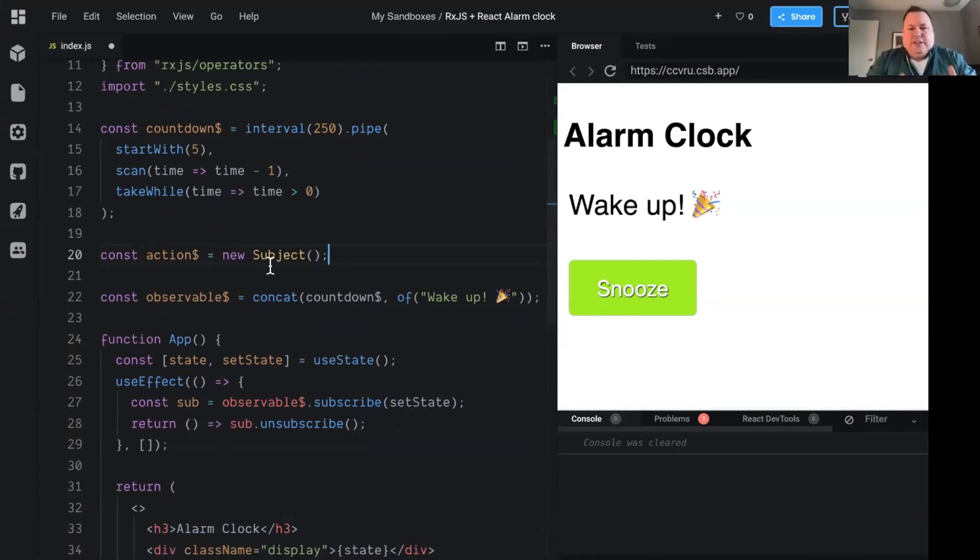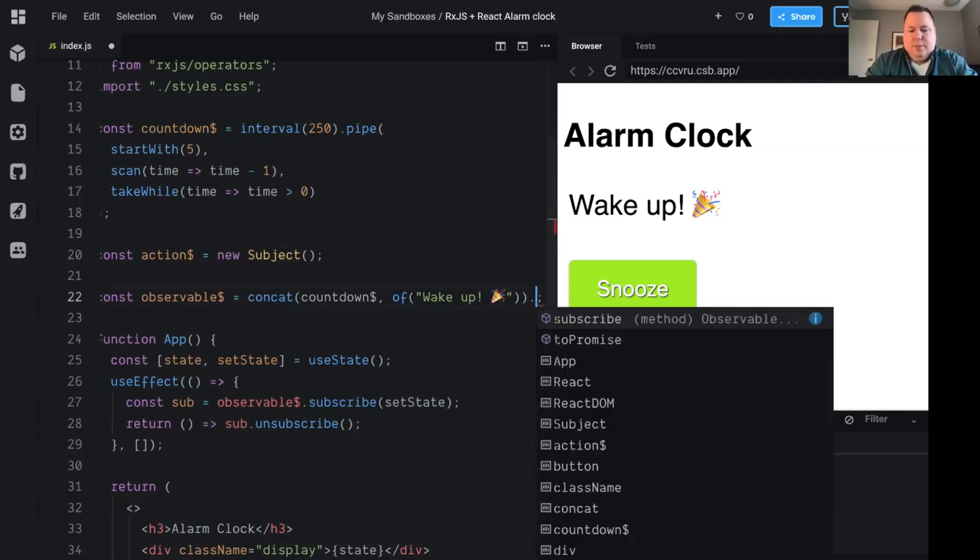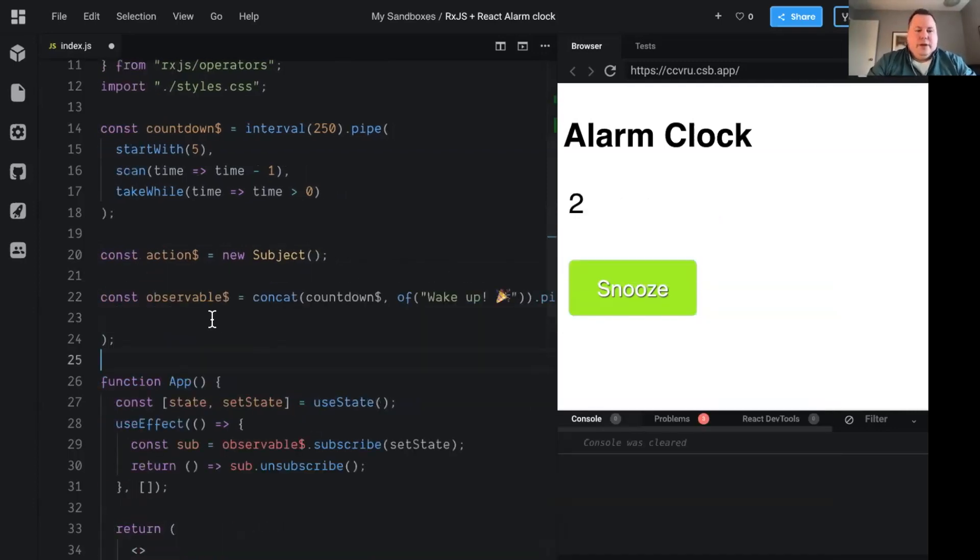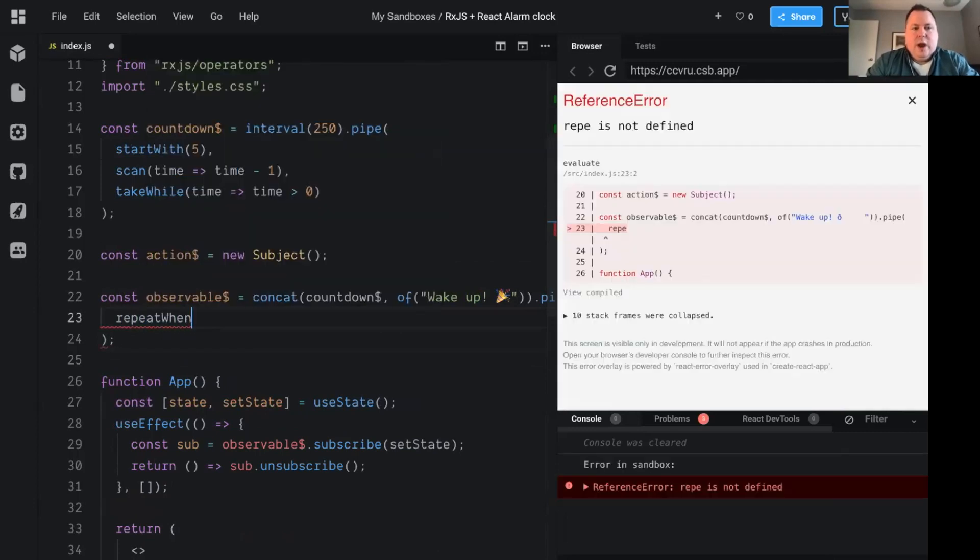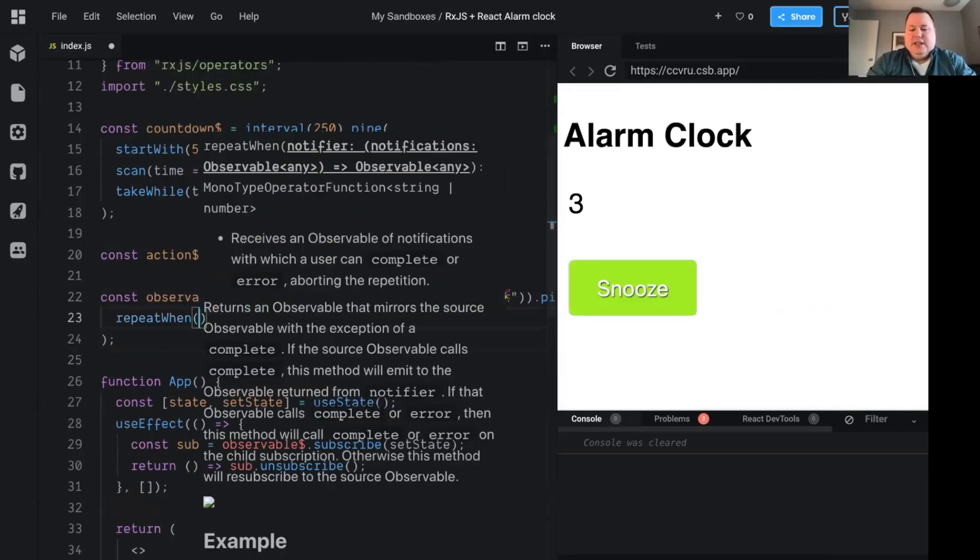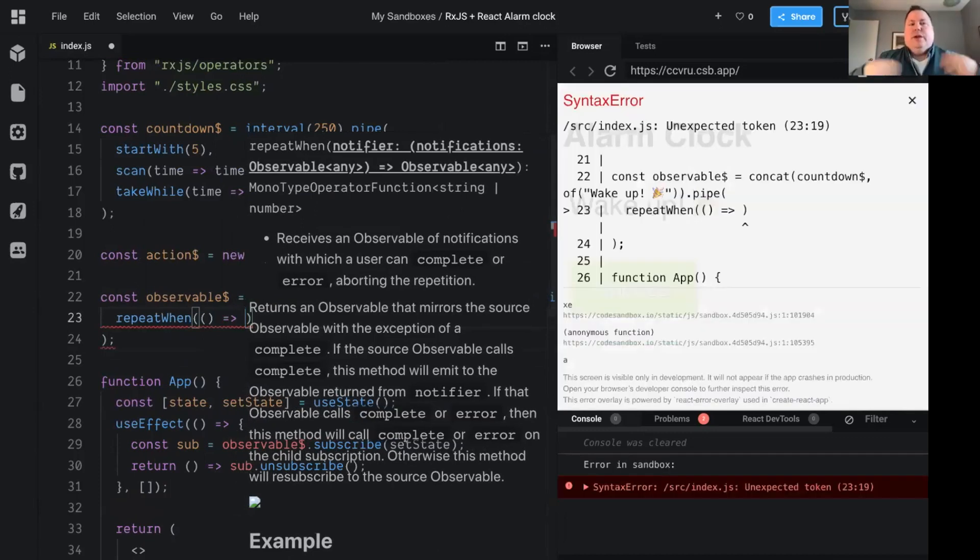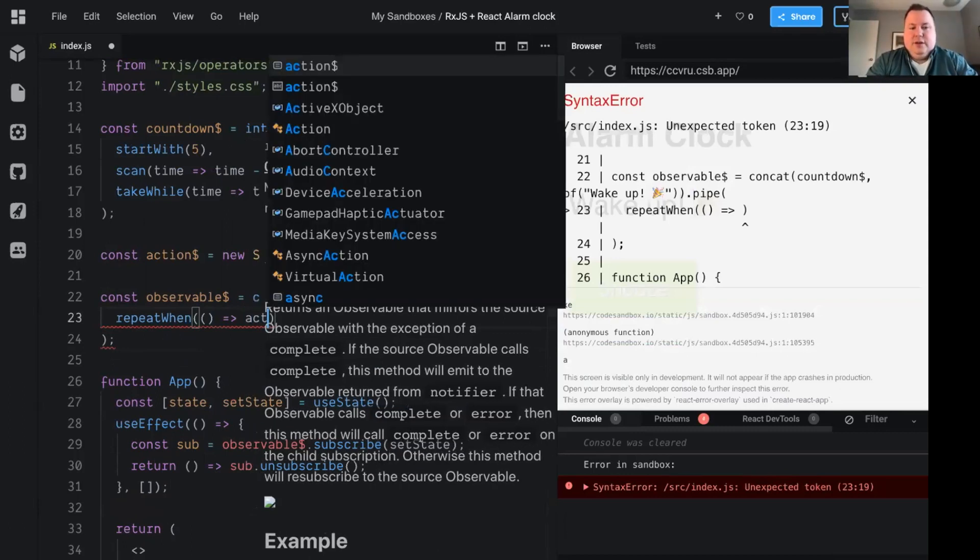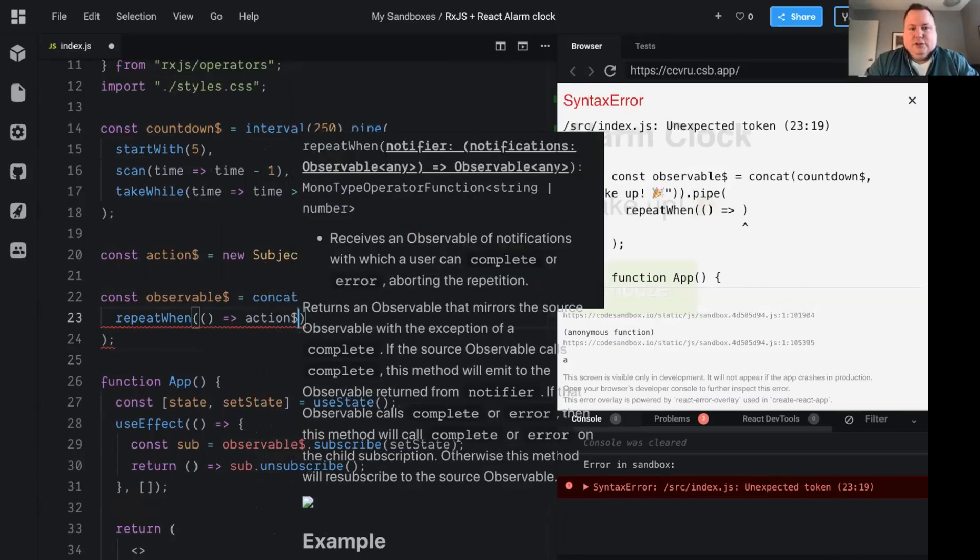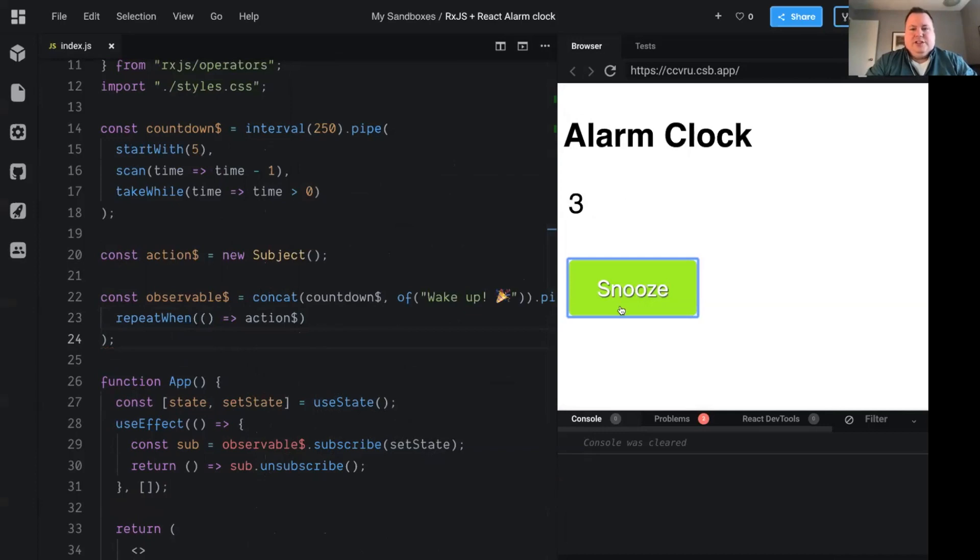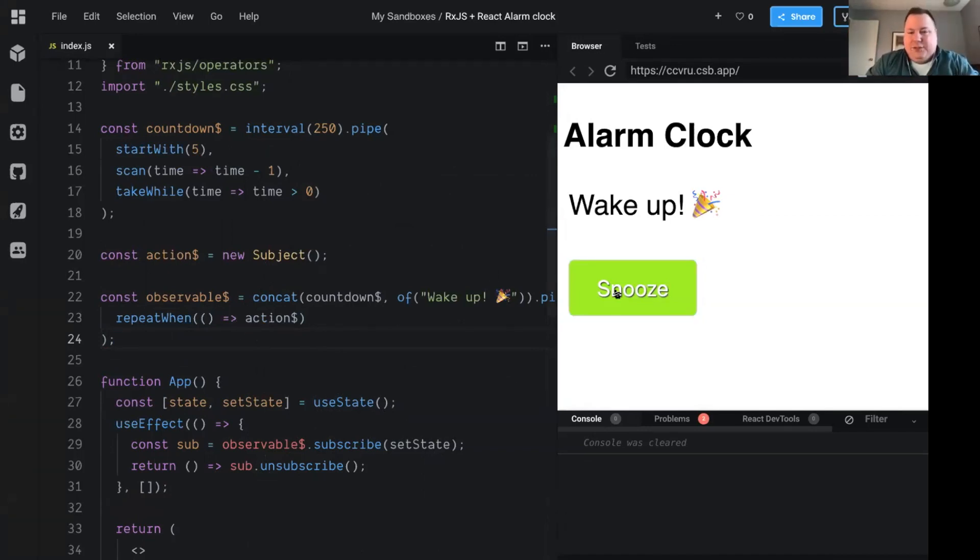And so now how do we combine the snooze event with our current wake up countdown thing? Well, we're going to use another operator here. So we're going to pipe, this is a repeat when, and now this takes a function that returns an observable. And whenever that observable emits, it's going to cause the observable that just completed to repeat itself. So in this case, we're going to go with the action stream here, which is our snooze button events. So now every time I press the snooze button, we can snooze a little bit longer. Awesome. Yeah, we're off to a great start.